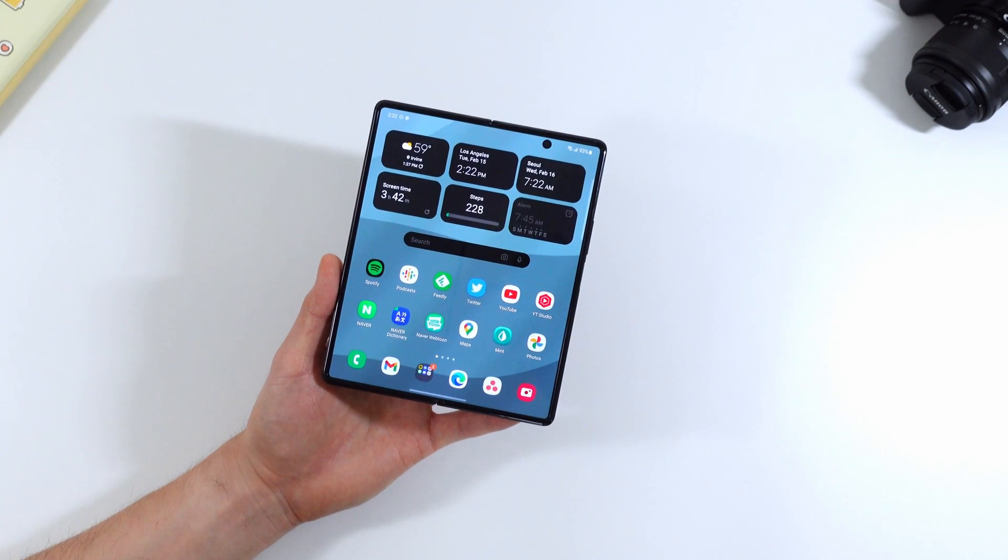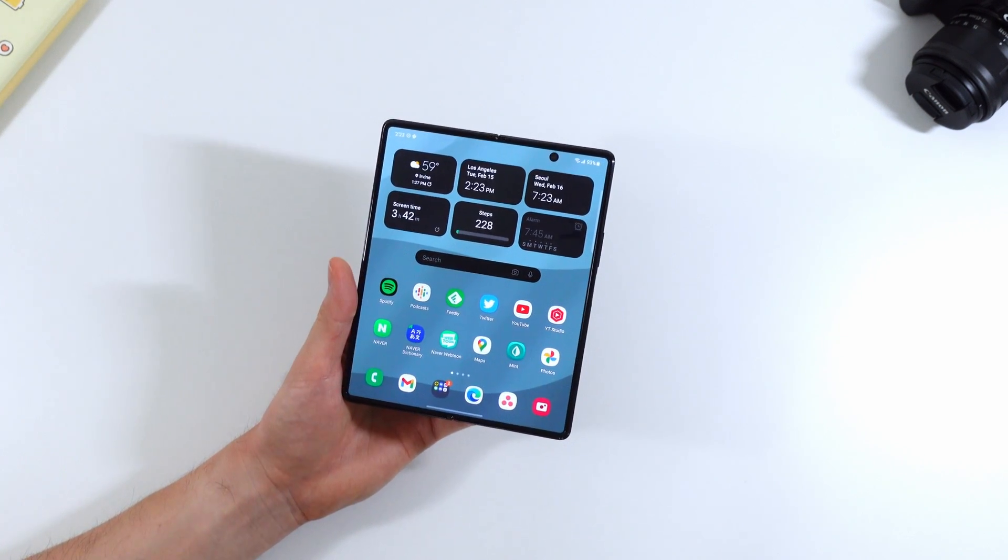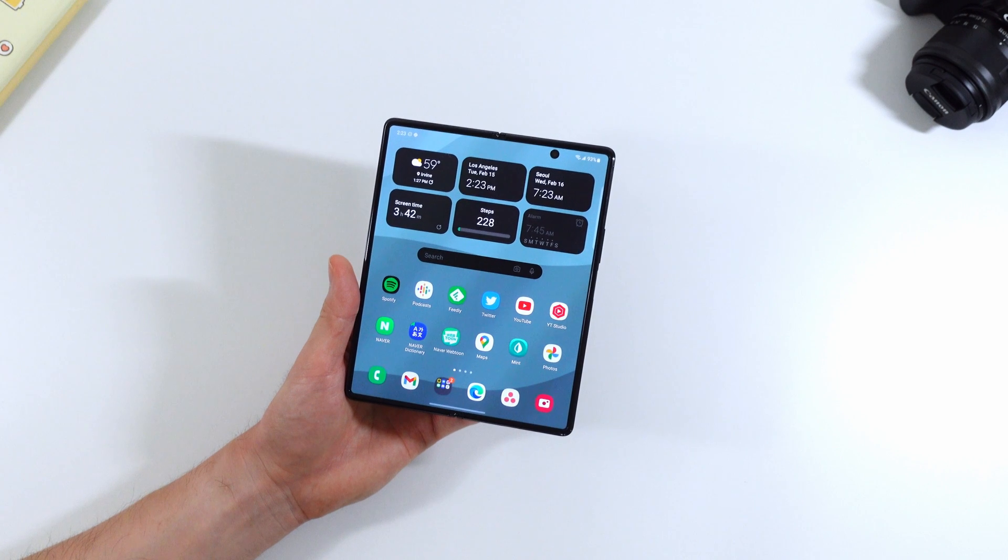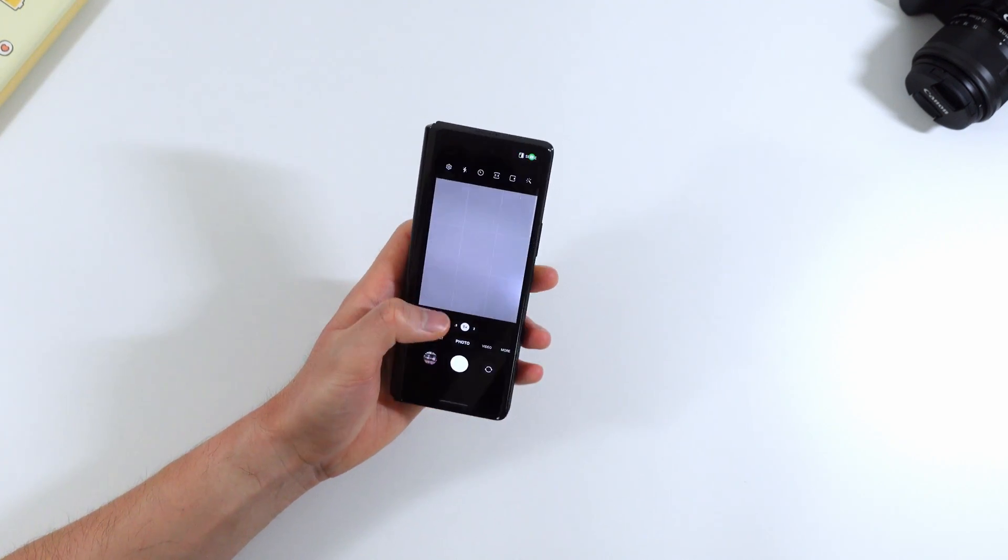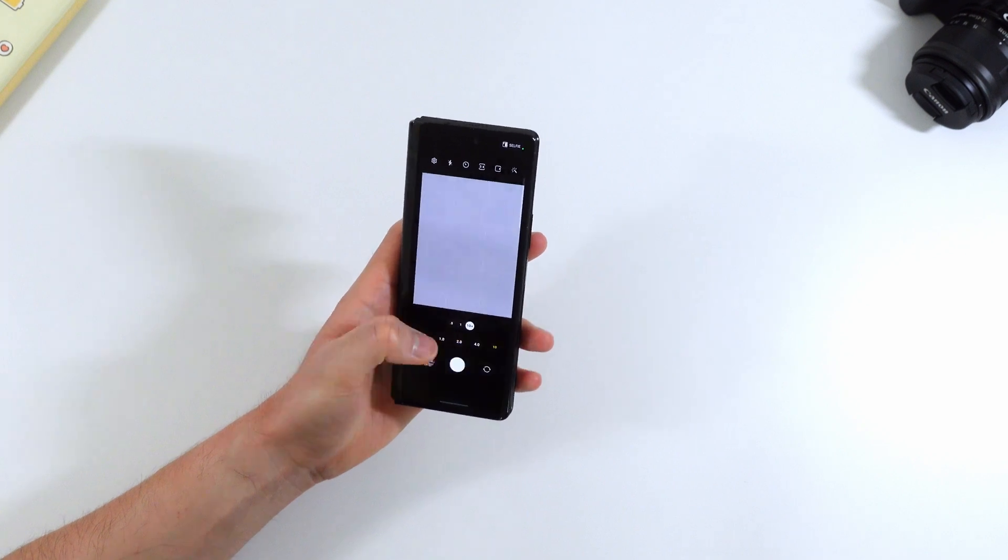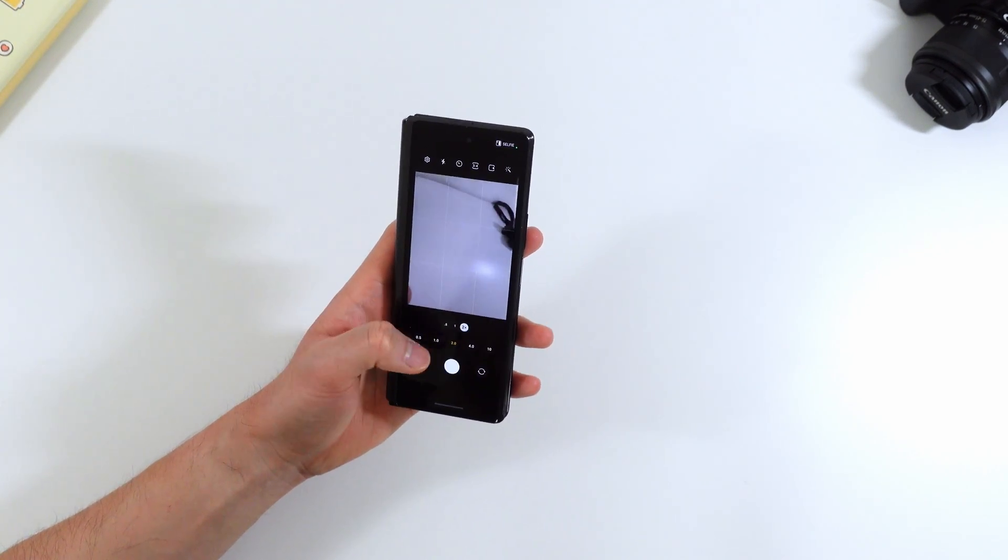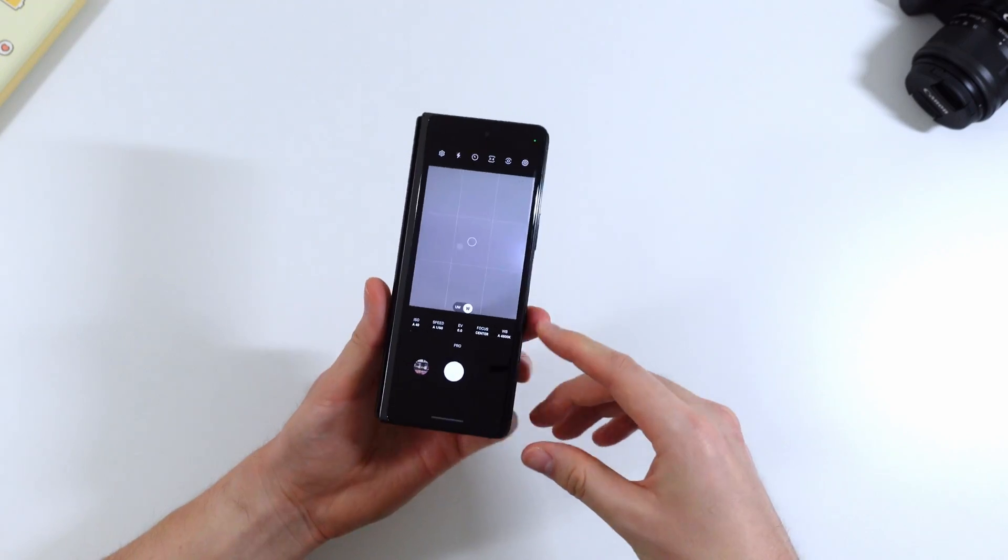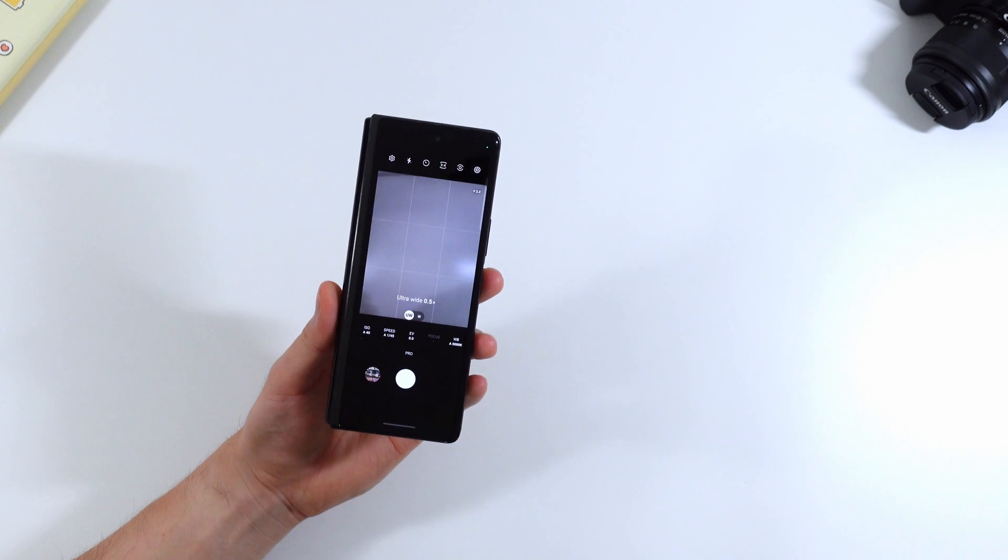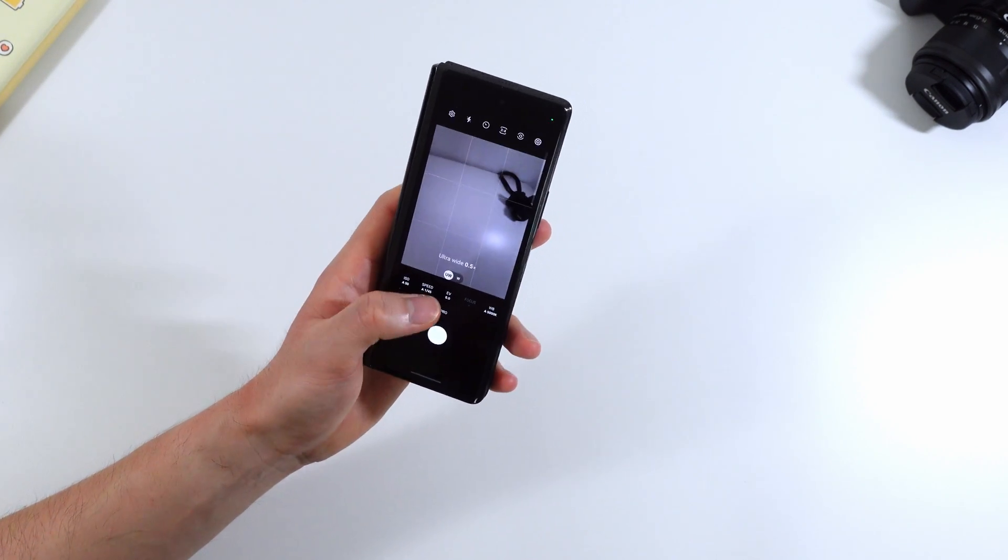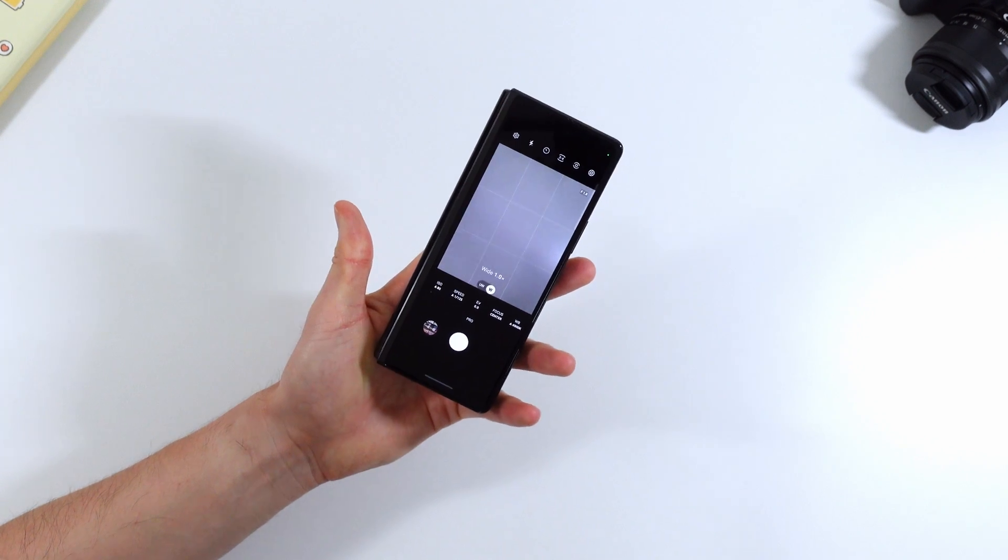Besides the home screen and some multitasking features there are a lot of little changes within the first party apps in Samsung's One UI. The camera app has seen a lot of changes so once you zoom in it gives you the numbers for how much you're zoomed in by so it's easier to control and not have to guesstimate where you're at. The pro photography mode has seen a lot of changes as well. It's a little more easier to use. I don't particularly use this feature much but this is great for photography nerds.